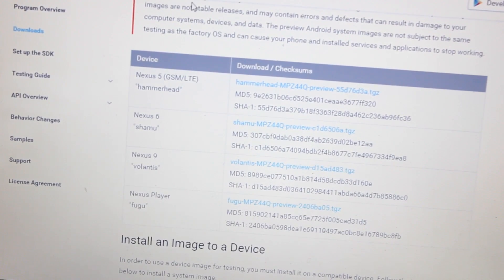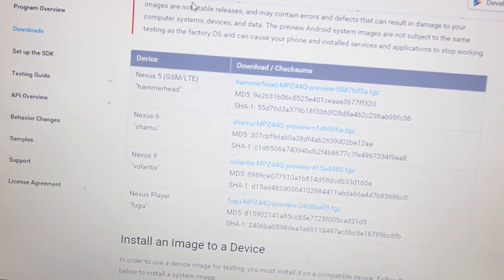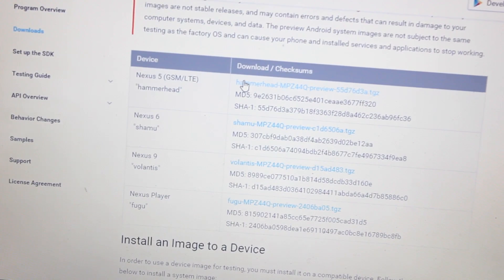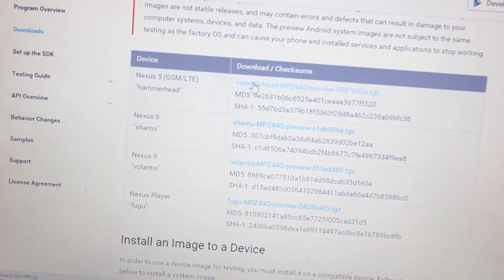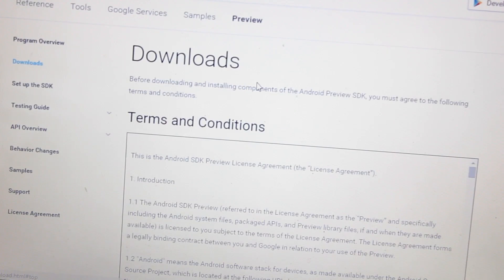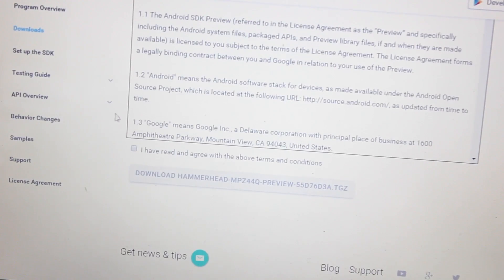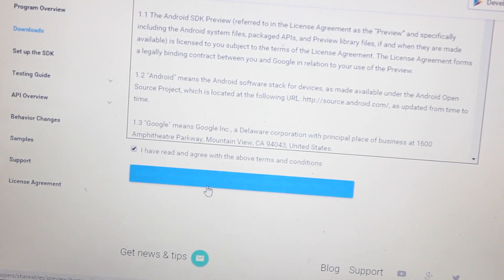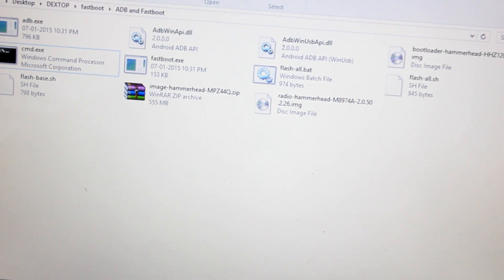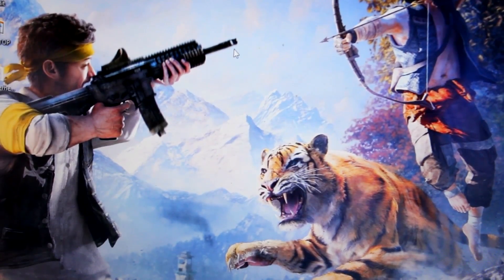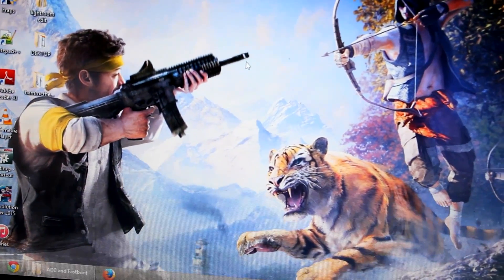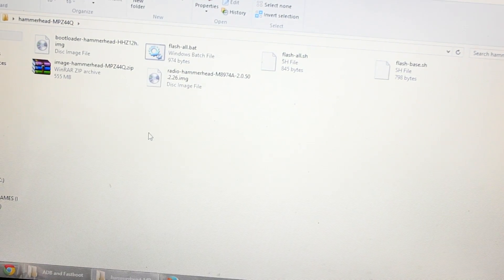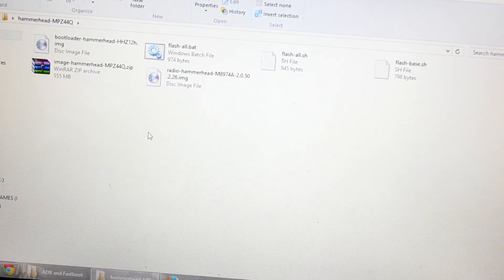I will give you the link in the video description from where you can download the image file for the devices, and currently I have a Nexus 5, so I will select Nexus 5. Here is the download link. Just click on this link and you will be asked to accept the terms and conditions, and you will select download. Once you click on this, it will automatically start to download a zip file.